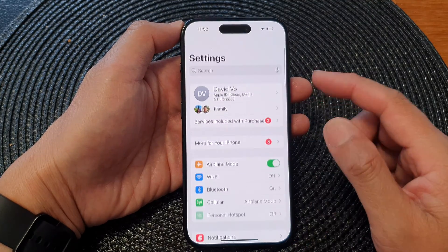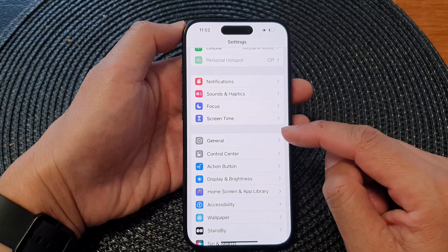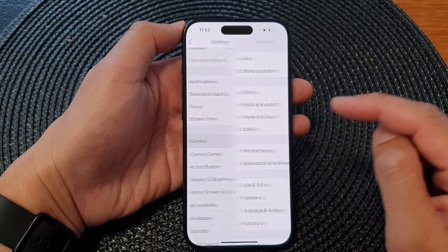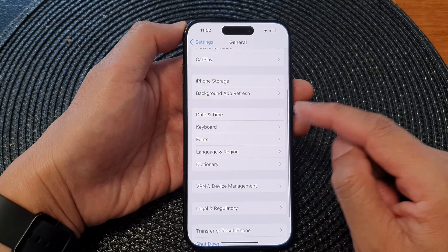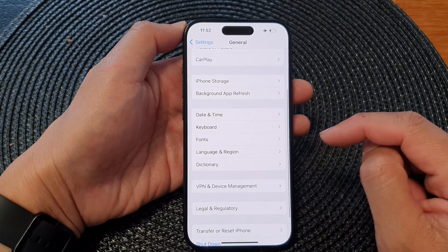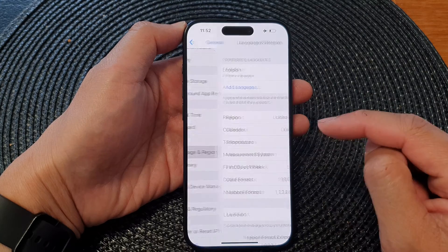In the Settings page, scroll down and tap on General. Next, go down and tap on Language and Region.